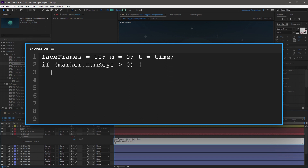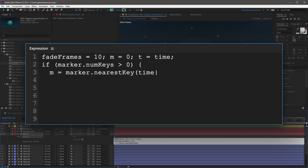On this line we're going to redefine M to represent the nearest keyframe. Start with another M variable, followed by an equal sign, and then use marker.nearestKey, capital K, open parenthesis, time, close parenthesis, then a period operator, and then index, and end the line with a semicolon. This line is looking for the nearest marker to the current time, and then redefines the M variable as the marker's index.